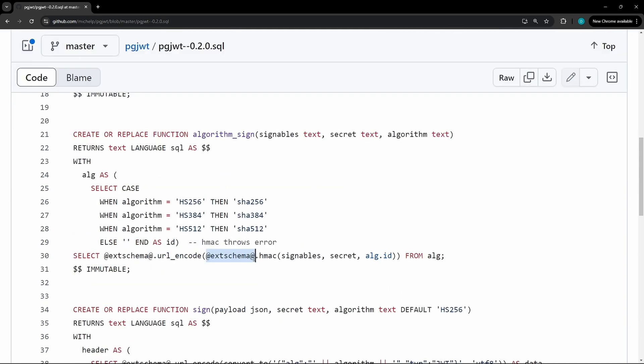The one change you'll have to make is to replace this ext schema. So this @ext_schema@ here. And you'll want to replace that with an associated schema.